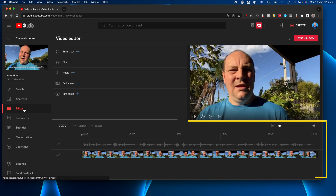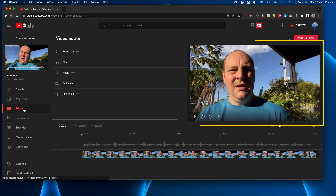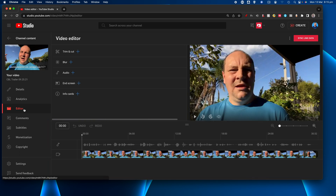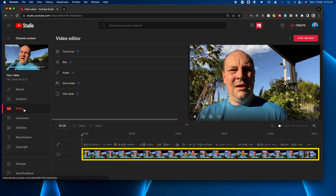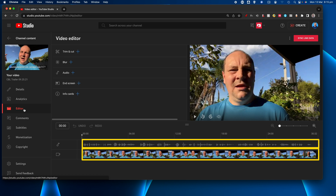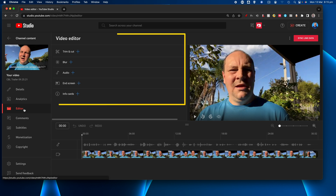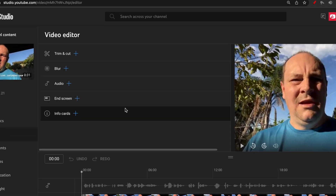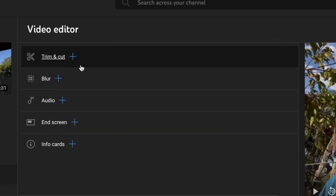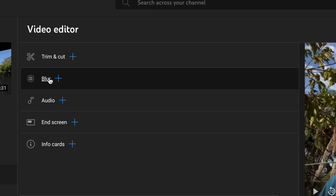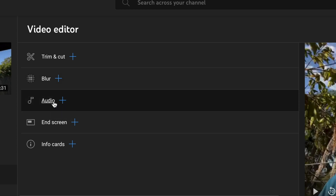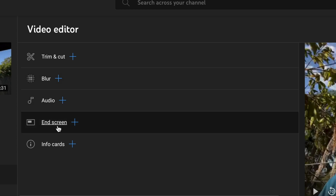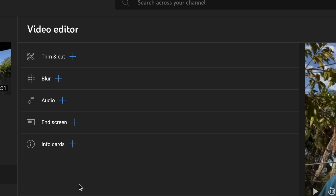Right away you can see there's a timeline, a viewer, and there's a video and audio track on this particular video. Just at the top you can see there are a number of actions we can take: trim and cut, blur, audio, end screen, and info cards.